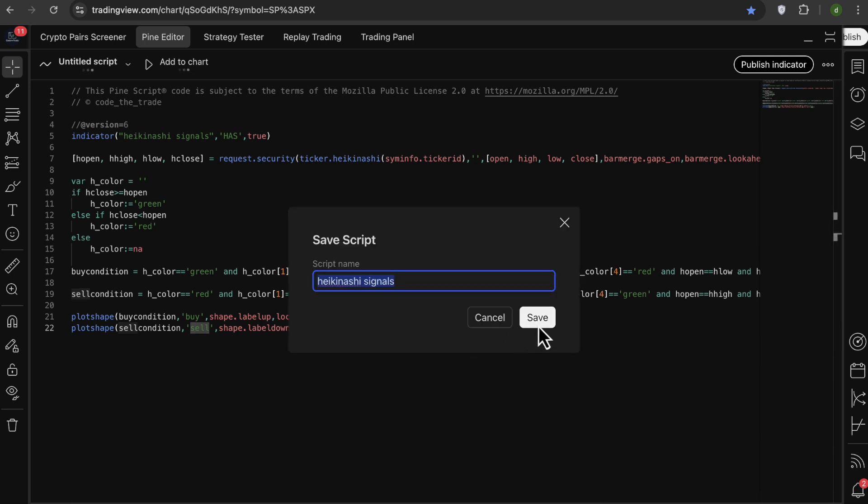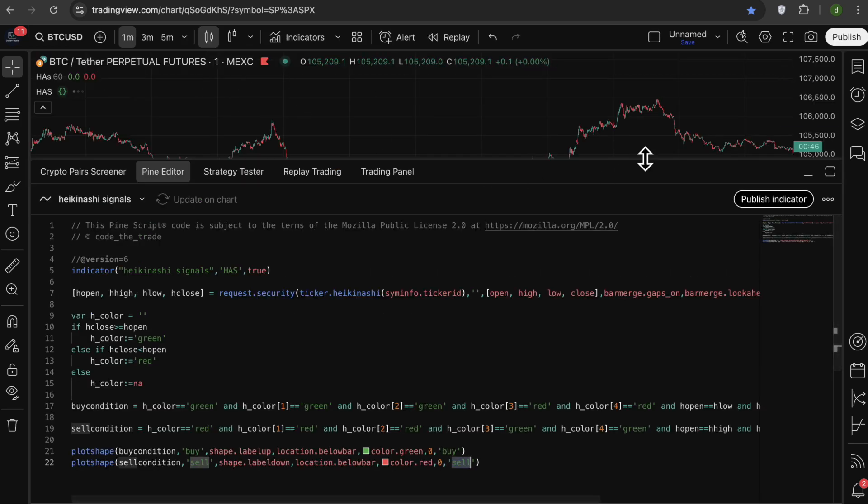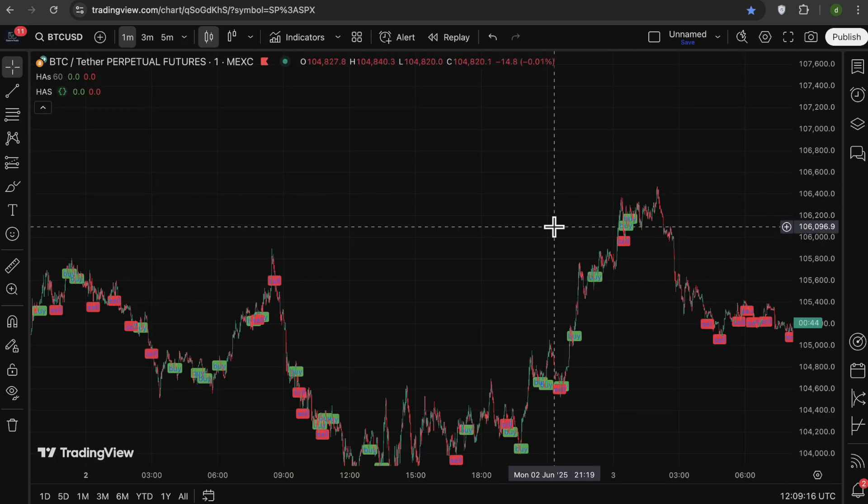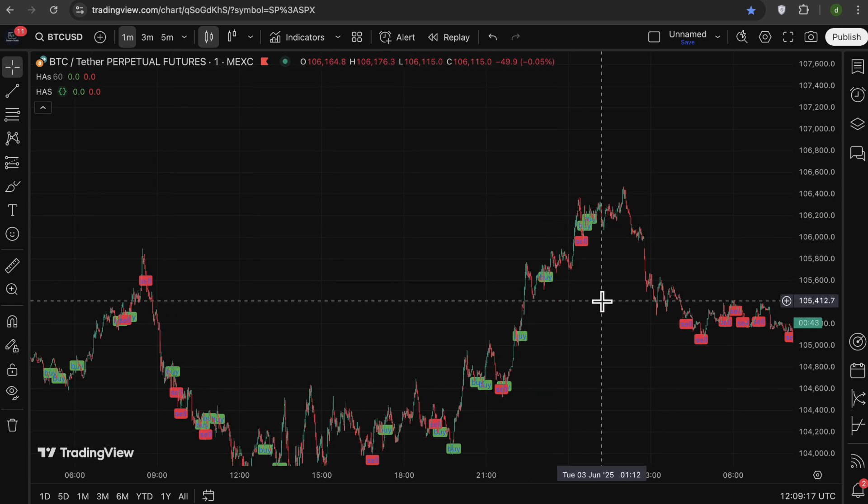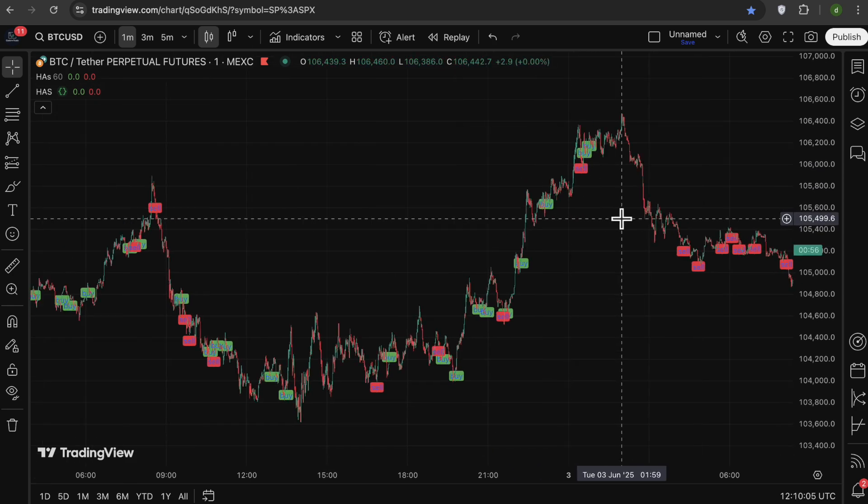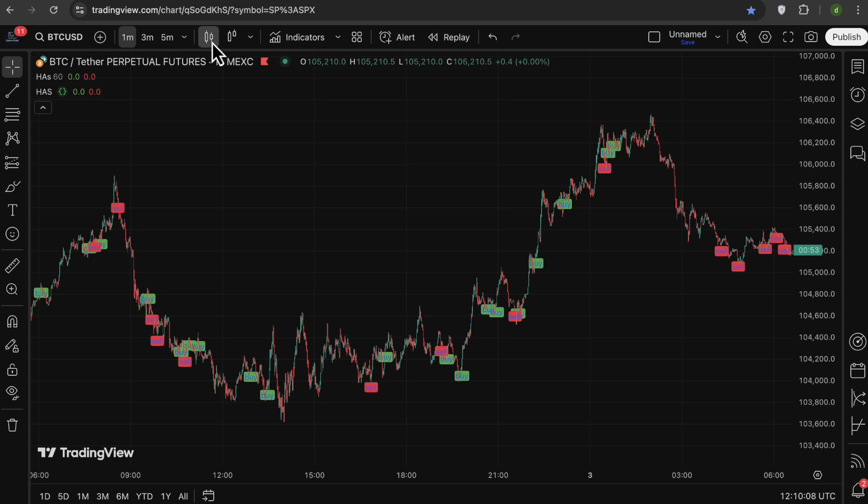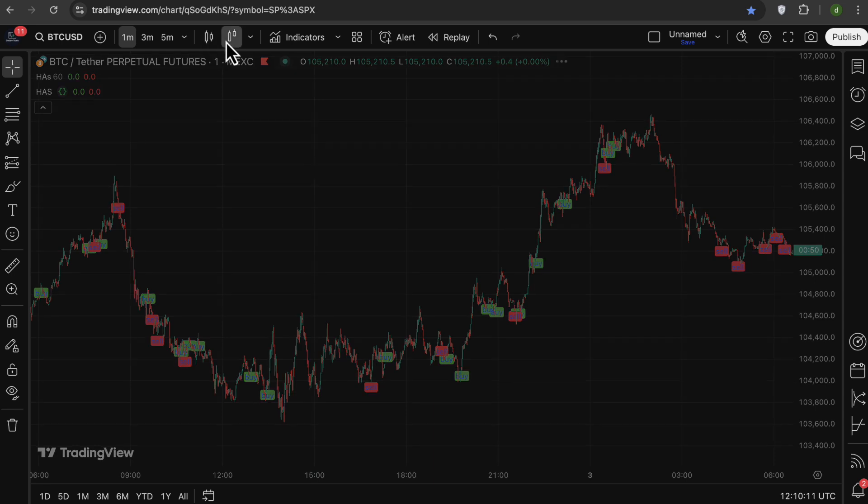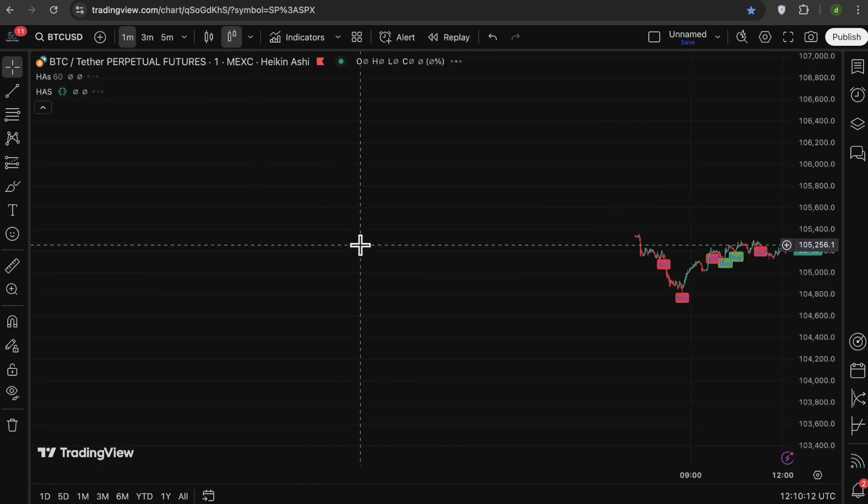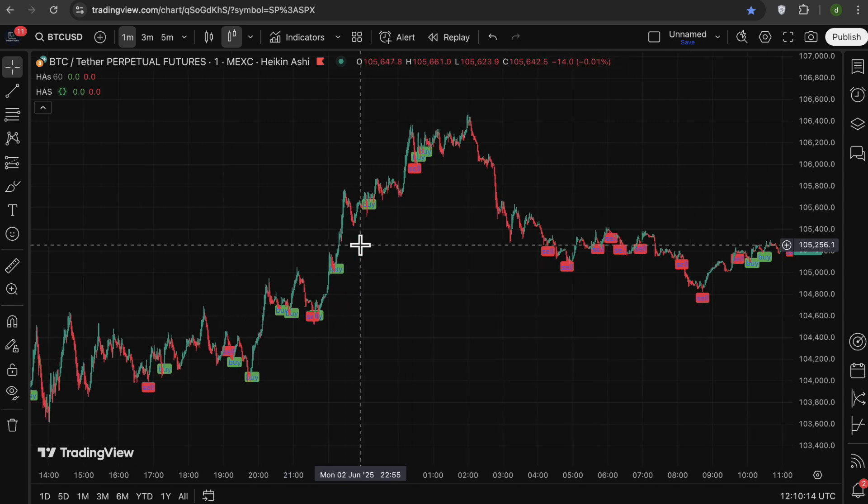Now I just hit command S or control S to save the file. We need to save the indicator. We have to add this to our chart and we can see that our indicator is plotted in our chart. You can see that we get the signals even if we use the regular candlestick charts, and if I switch to Heiken Ashi chart, we can see the signals also.